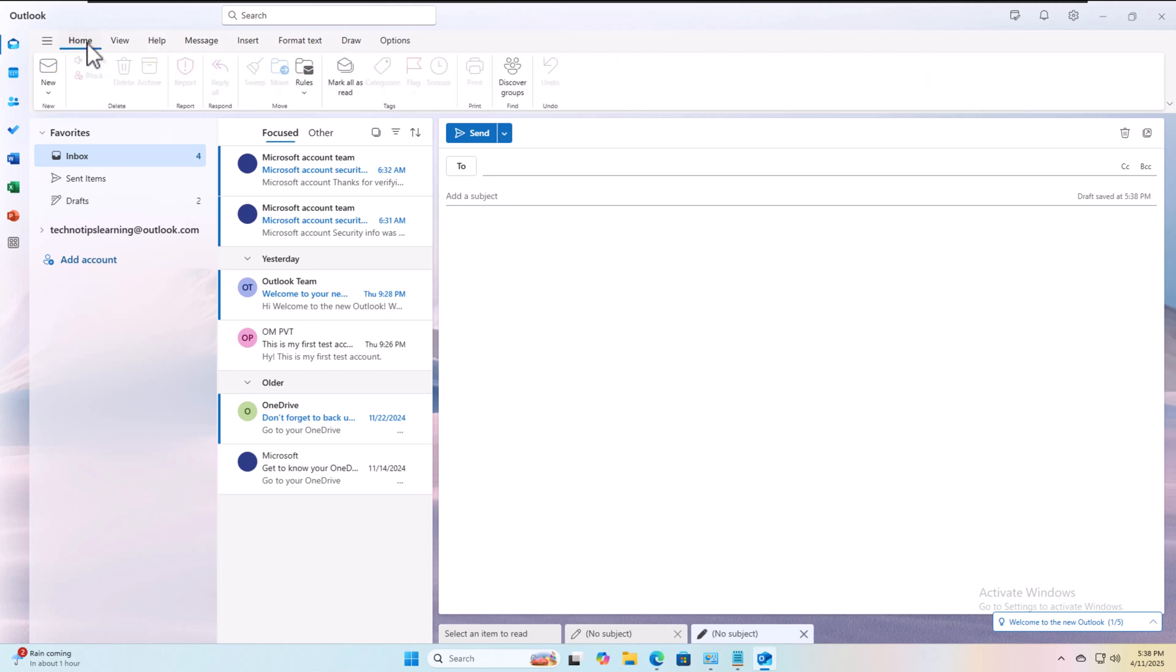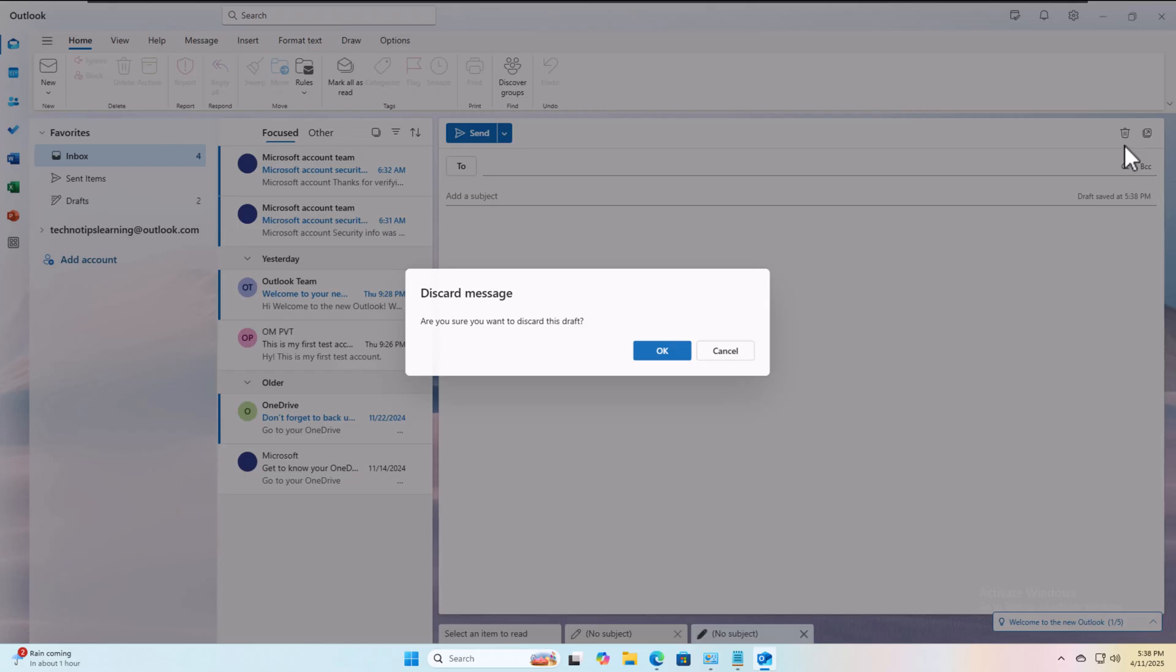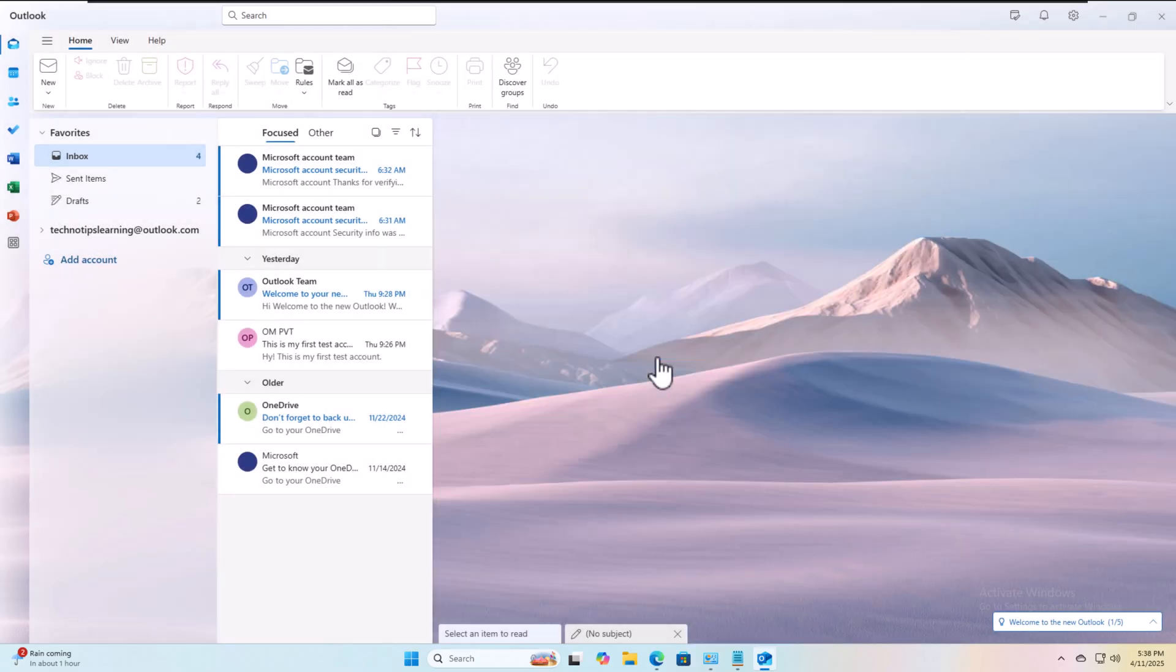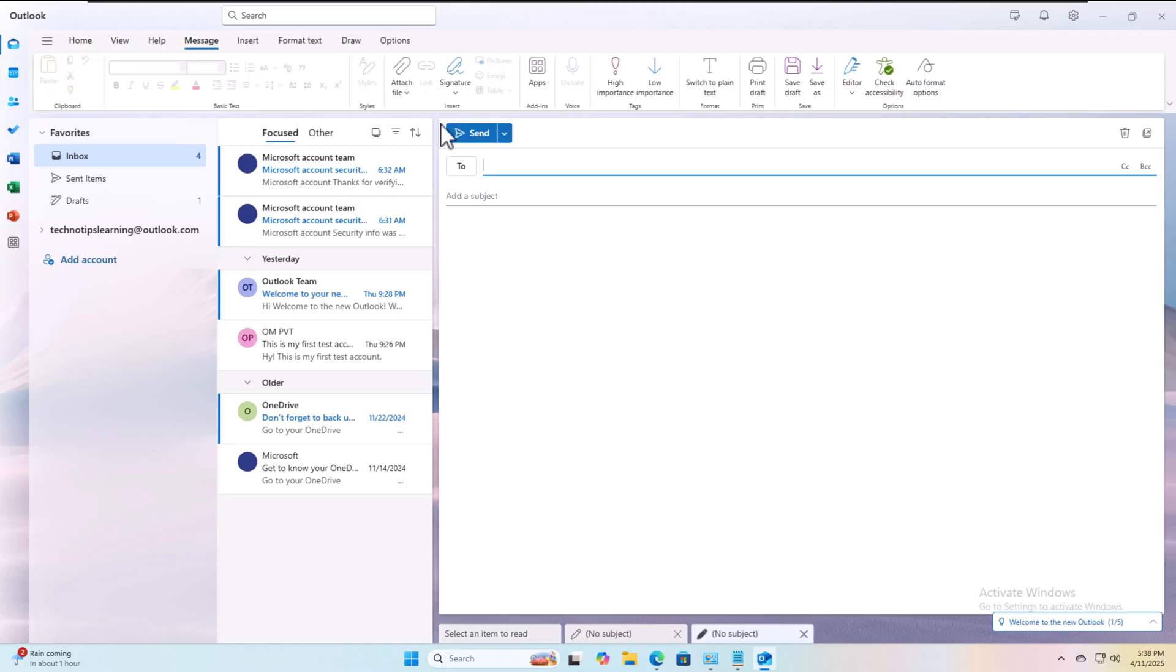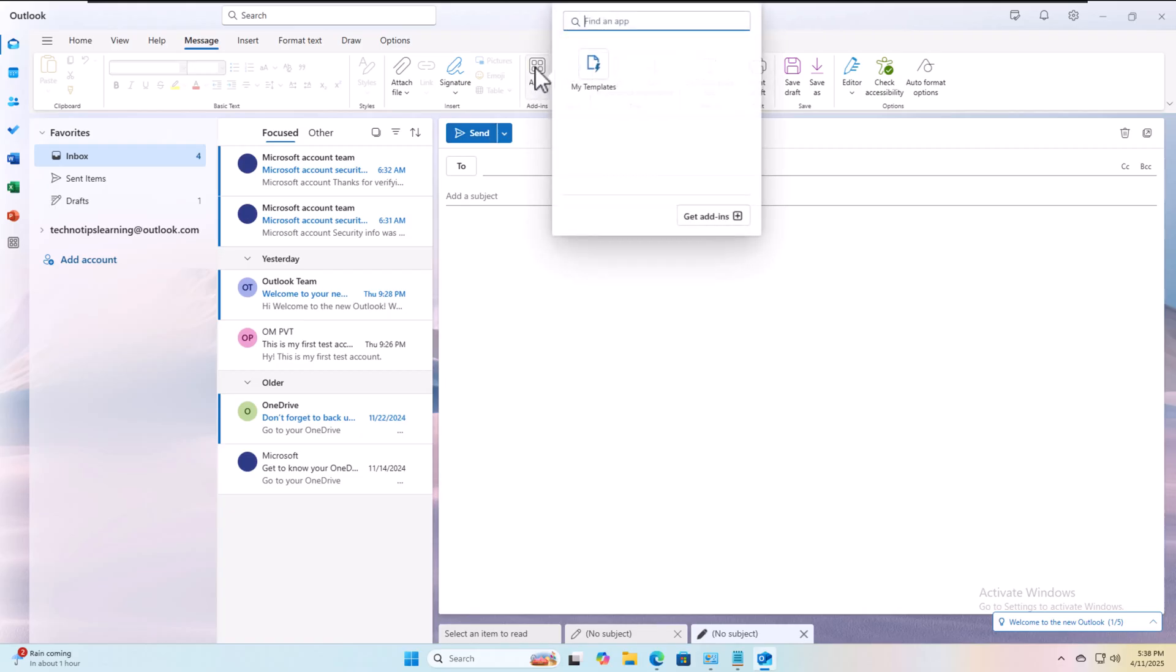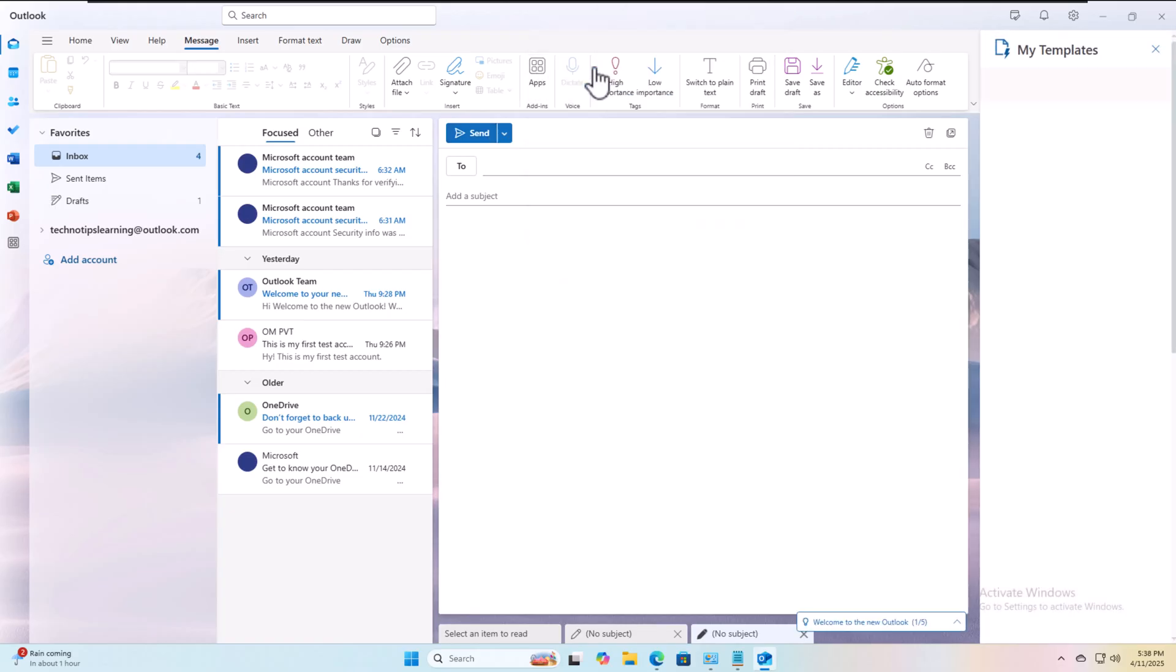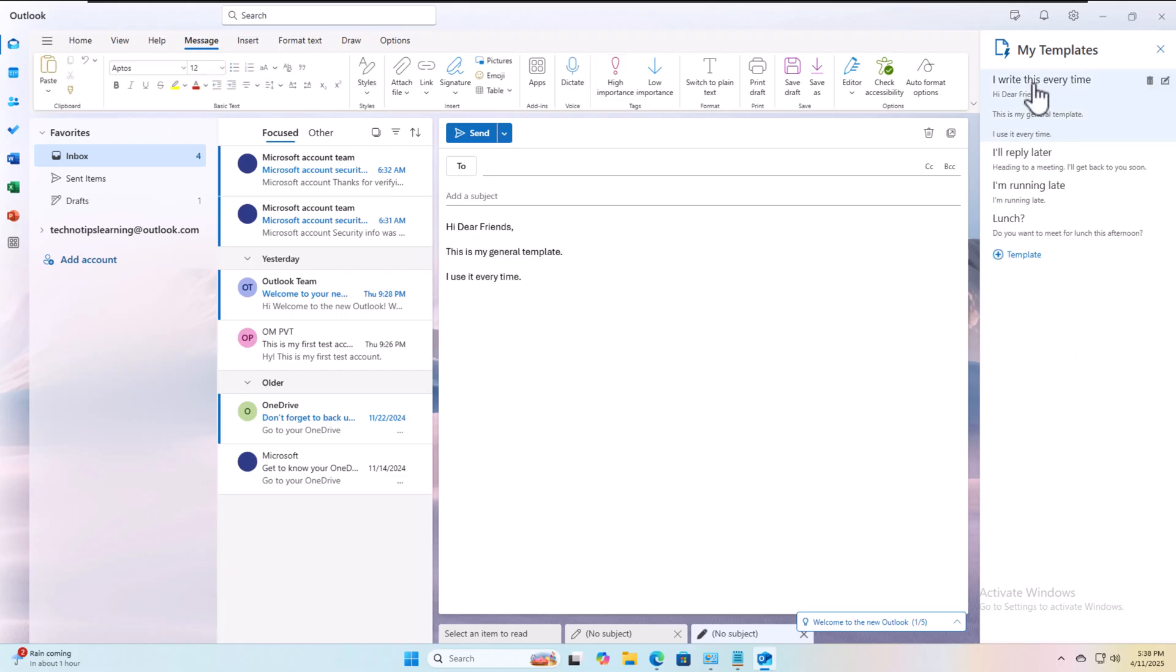Let's start creating a new email. Let us go to home and discard it. Let's see if it works if we compose a new email. We compose a new email, click on apps, and go to templates. I write this every time - you select that template.